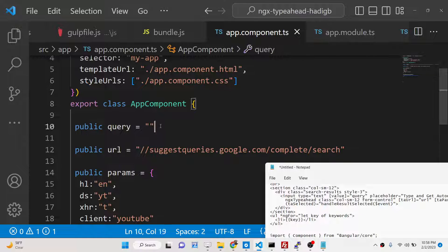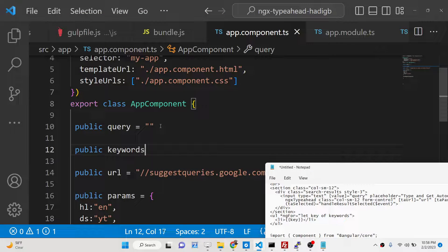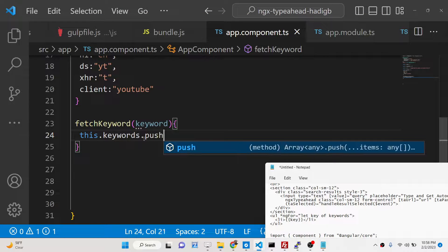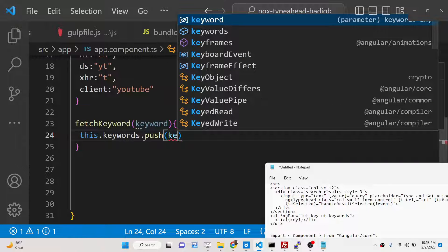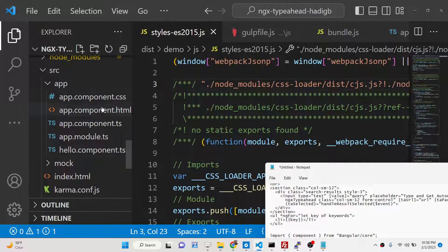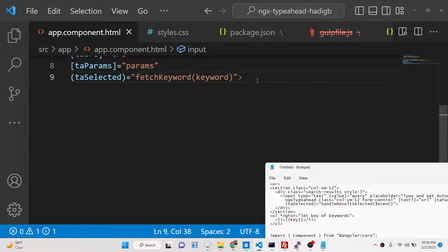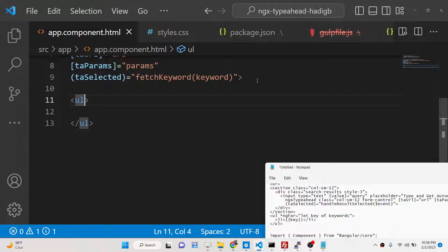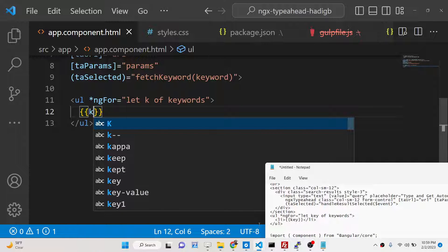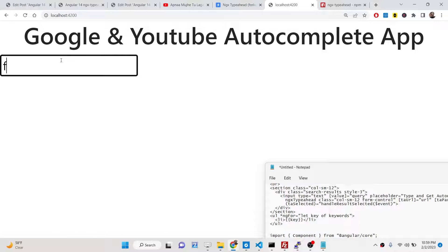Declare a keywords array variable in the component. Inside handleResultSelected, push the selected keyword value to this.keywords. Then in the HTML, add a ul element with *ngFor='let k of keywords' and display each keyword using double curly braces — {{ k }}. This will render each selected keyword in the list.